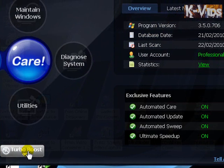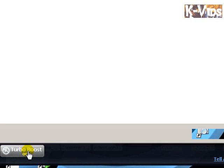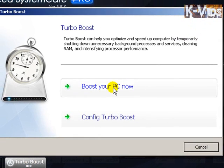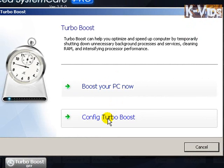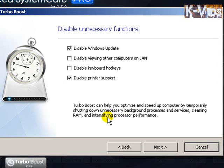Now I want to turn it on, so I'm going to click it. Now, I can either do this way — boost your PC now — but it's not a good thing. What you have to do, basically, is configure the Turbo Boost, which I will do now.